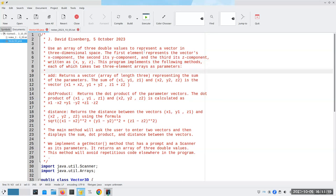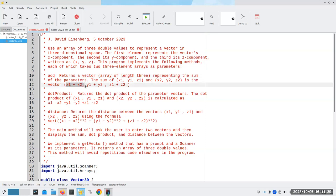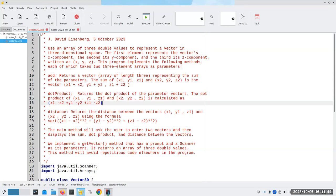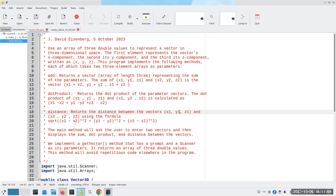We're going to have the following methods, each of which takes two three-element arrays as parameters. We can add two vectors by adding their component parts. We can compute the dot product, which takes two vectors and returns a new vector that has the product of the corresponding components. Finally, the distance between two vectors is the square root of the sum of the squared differences of their components. We'll ask the user to enter two vectors and display the sum, dot product, and distance.